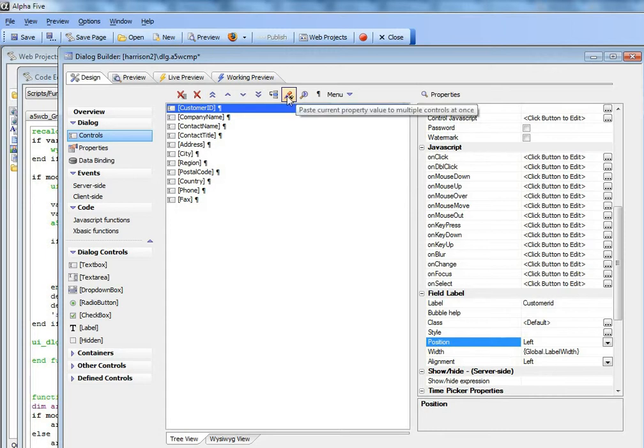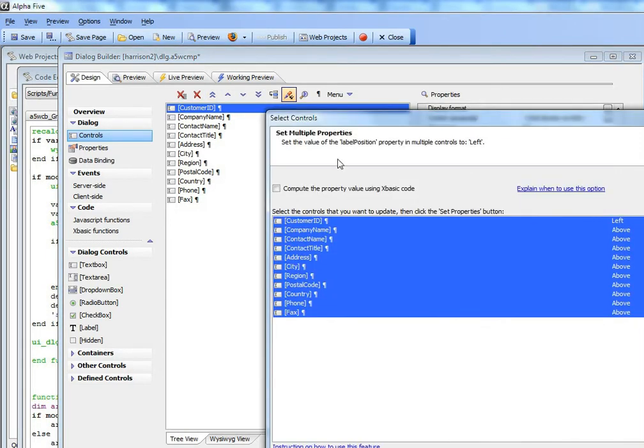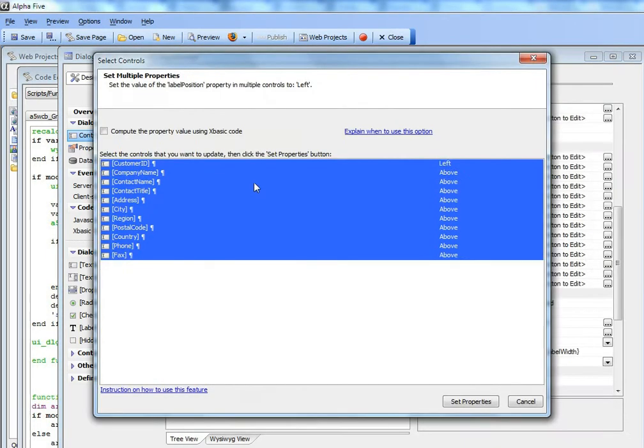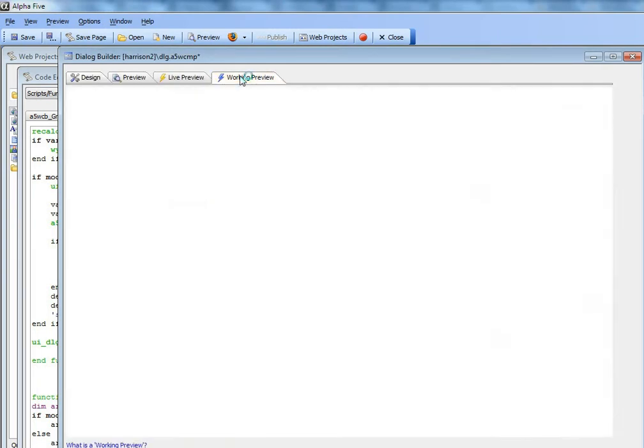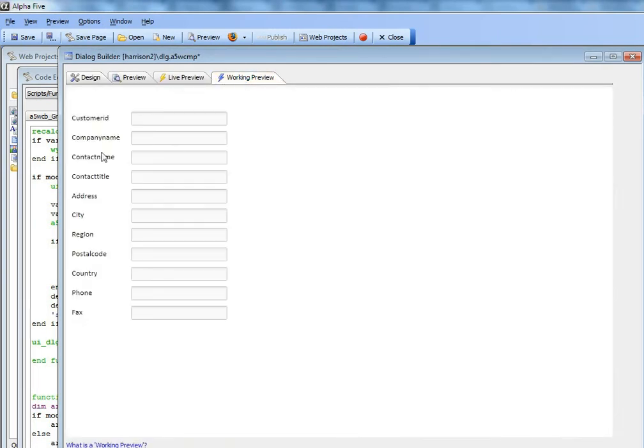I can click the paste property and then paste the property to all of these other controls. Now you can see the labels are to the left. This works well.